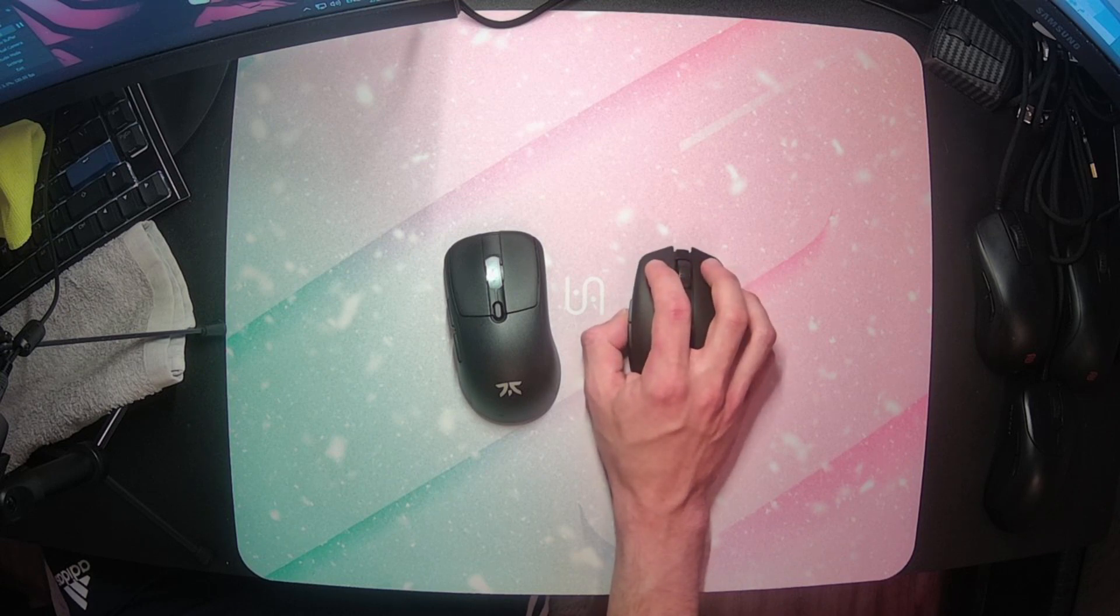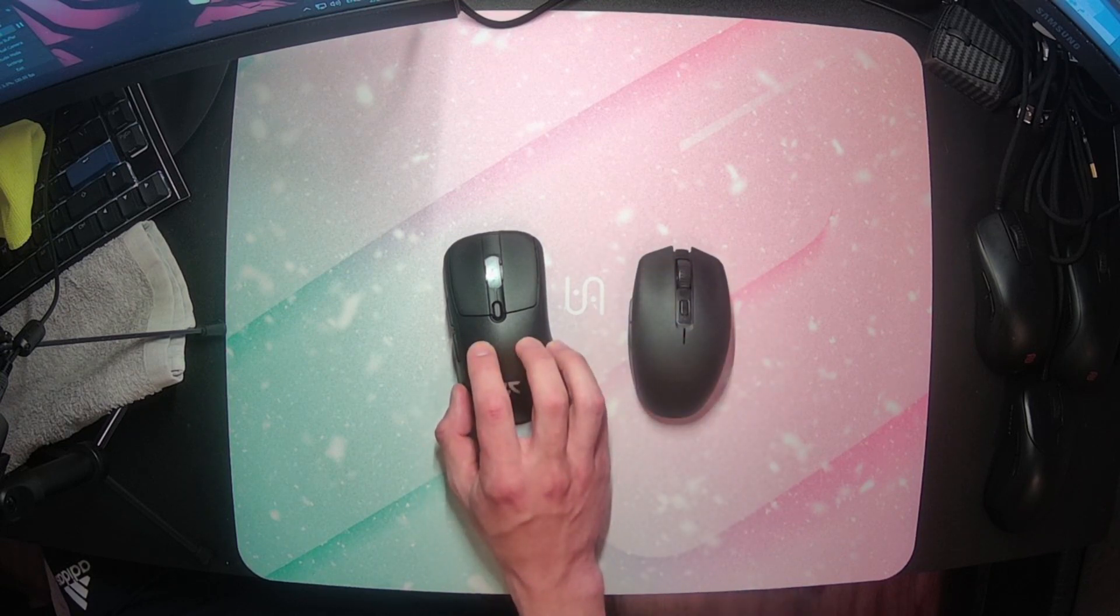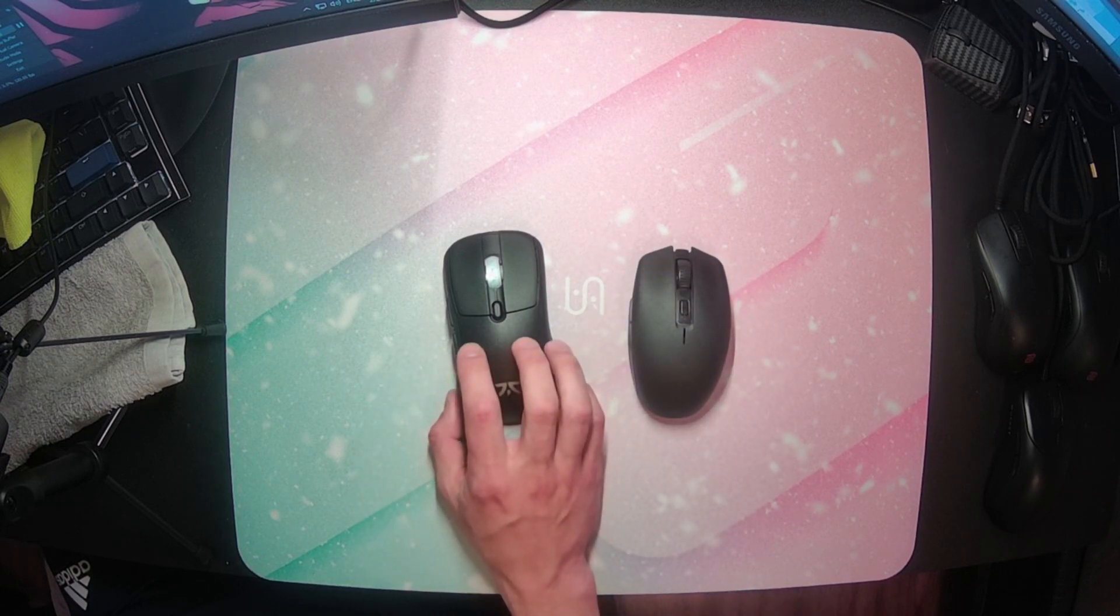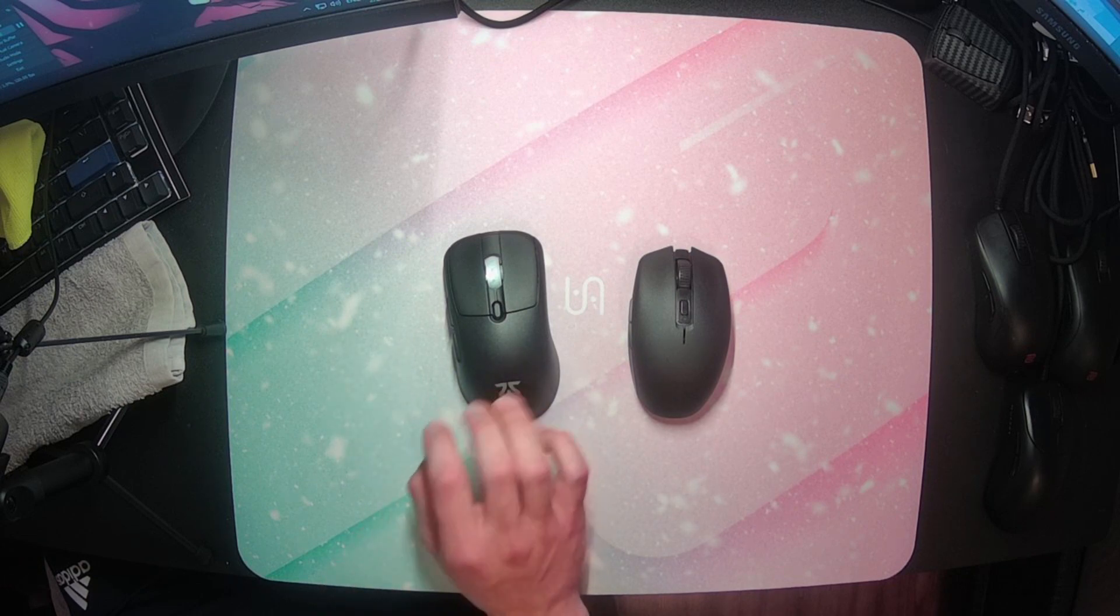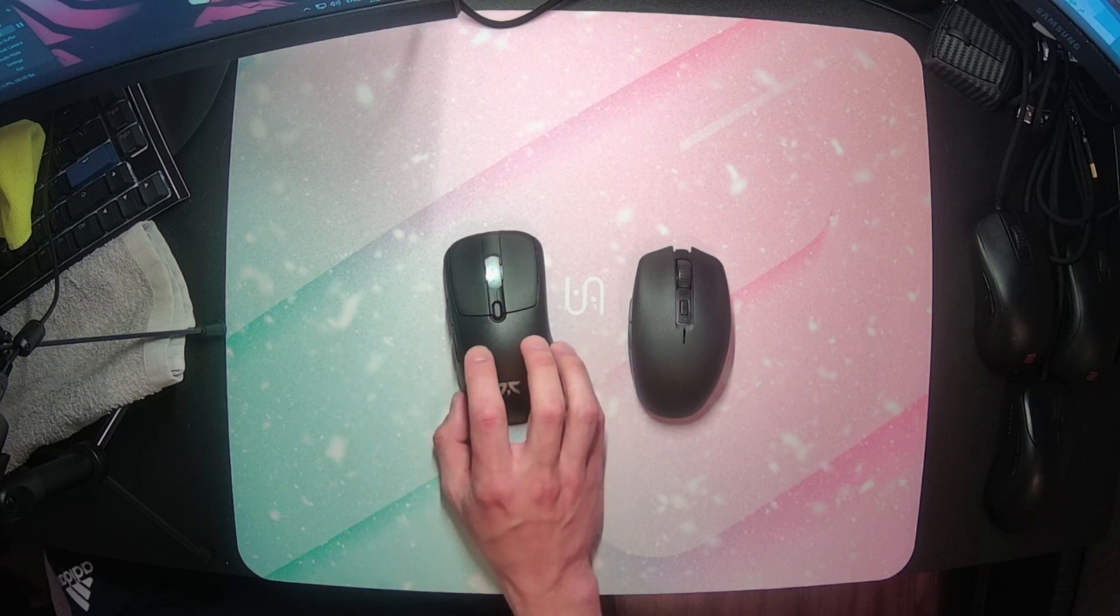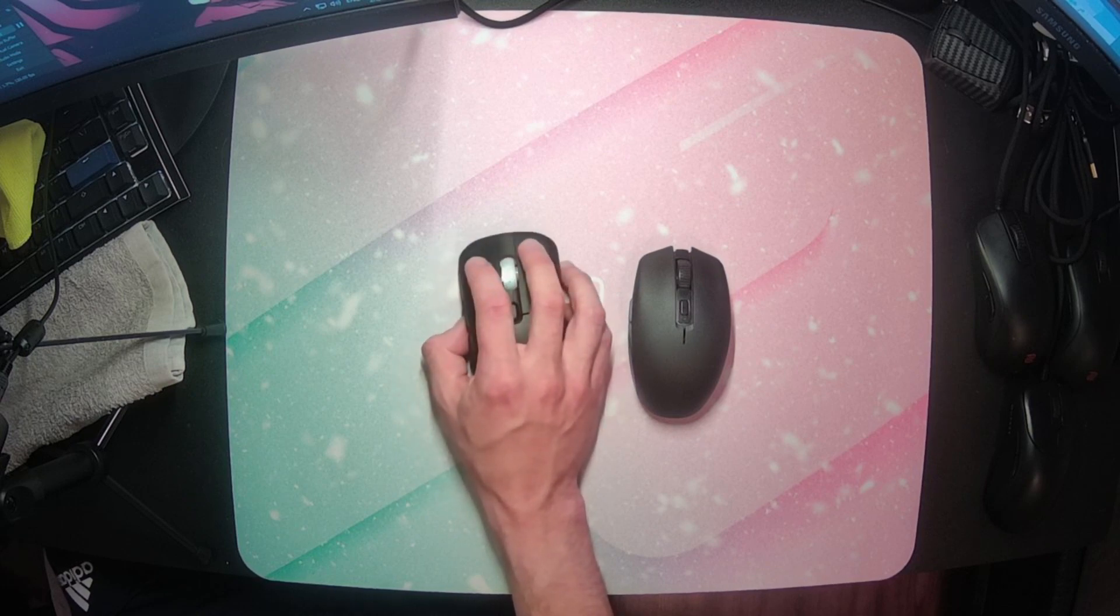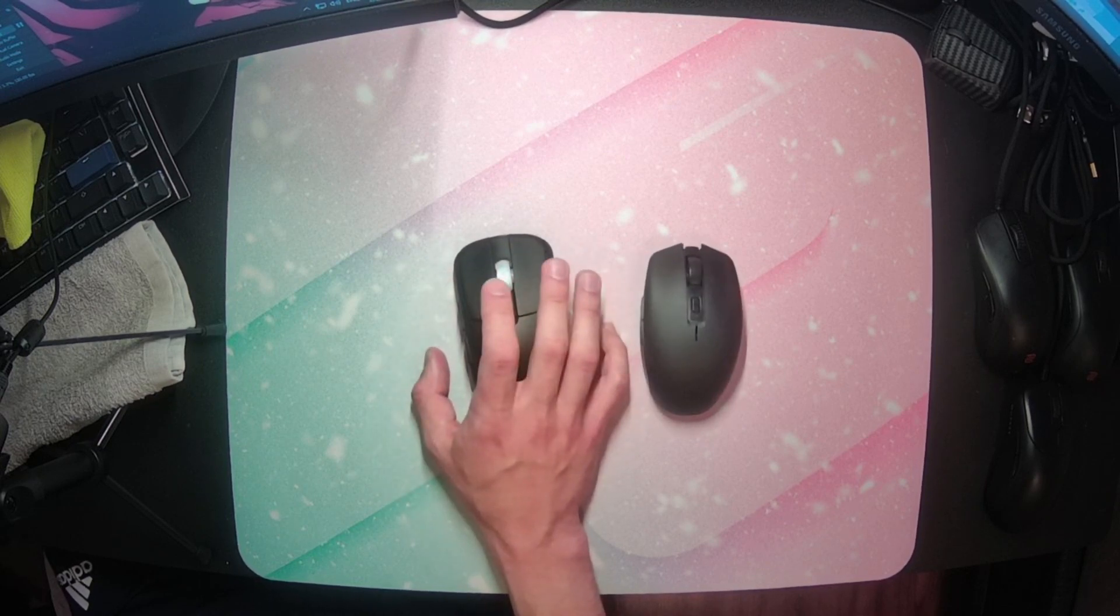So when you start to incorporate the slickness of a glossy coating on top of that, it gets almost unusable for hands that sweat heavily. If you have fairly dry hands, I don't think it's going to be terrible. Still not great, but entirely usable.